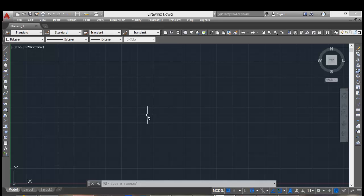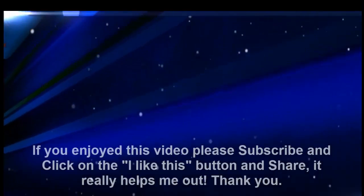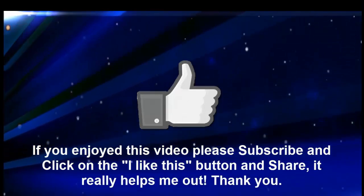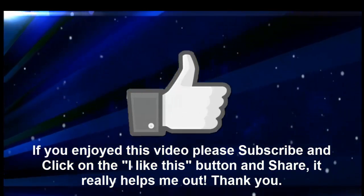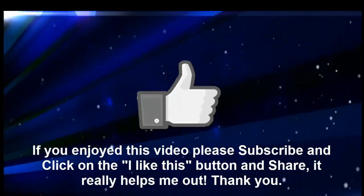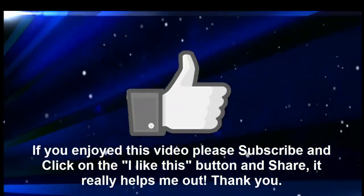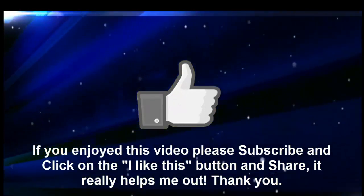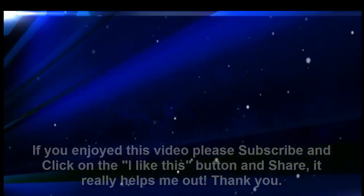And that's all. Thanks for watching this video. See you soon. If you enjoyed this video, please subscribe and click on the like button. Thanks.